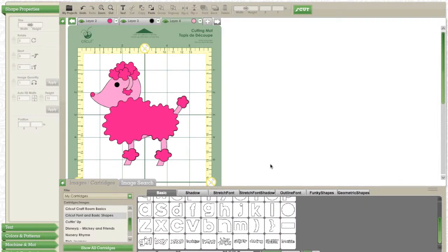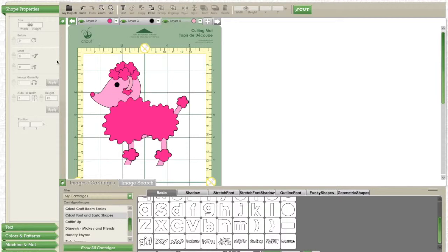So that's our poodle, do you like him? I hope so. All of these shapes were used in Cricut font and basic shapes which comes free with a free download of Cricut Craft Room. No cartridge is needed.